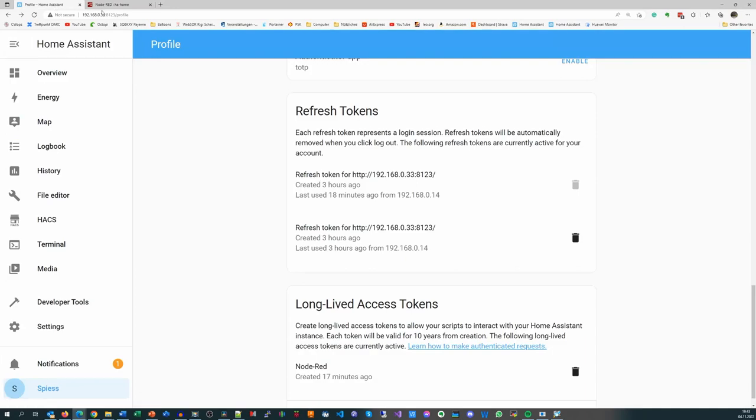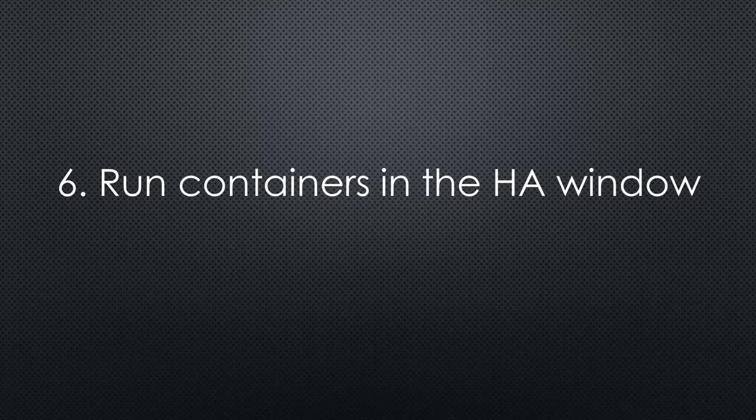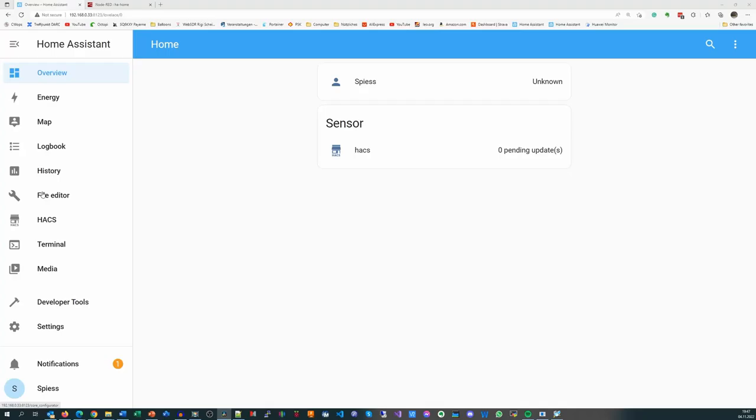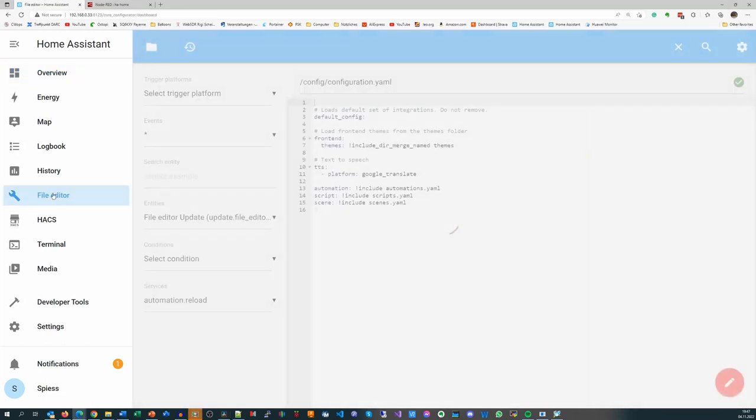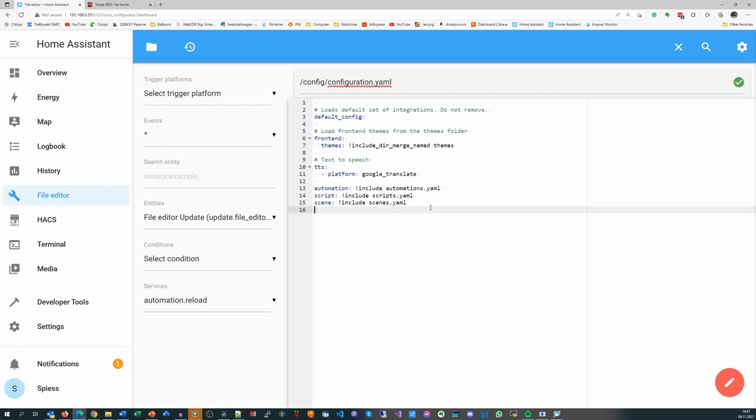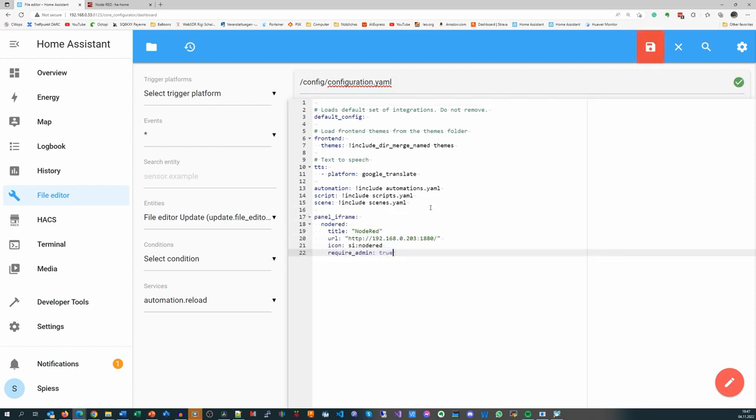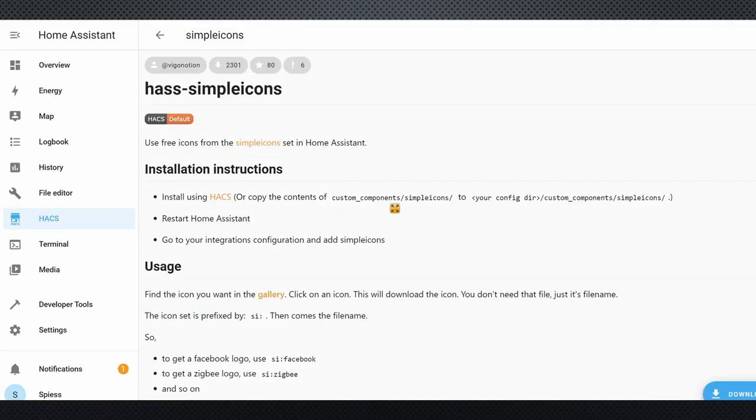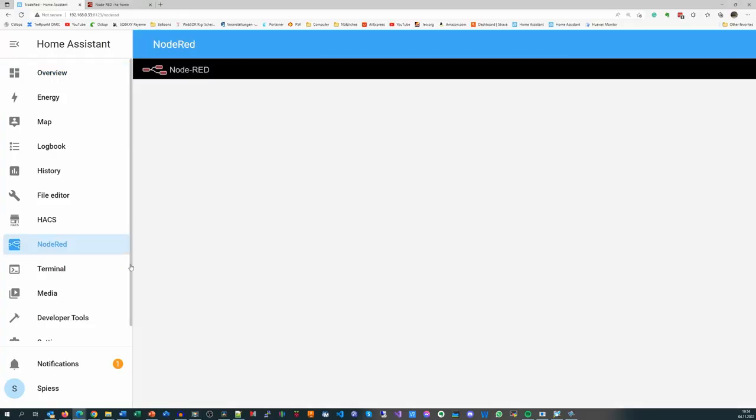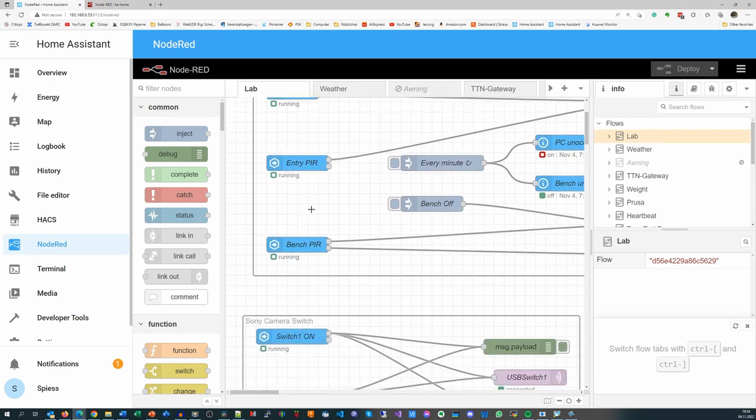You see, Node-RED behaves precisely as if it were installed on the Home Assistant server, with one exception: it runs in a different window. This is our next task. We go back to Home Assistant and open the configuration.yaml file in the file editor. There we add a chapter called panel iframe and these lines for Node-RED. The URL this time is pointing to the IoT stack machine. The icon comes from simple icons, an add-on in HACS.